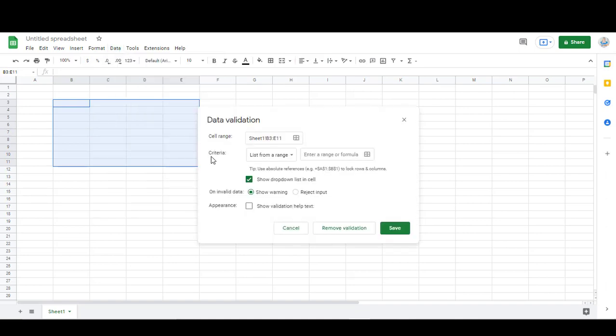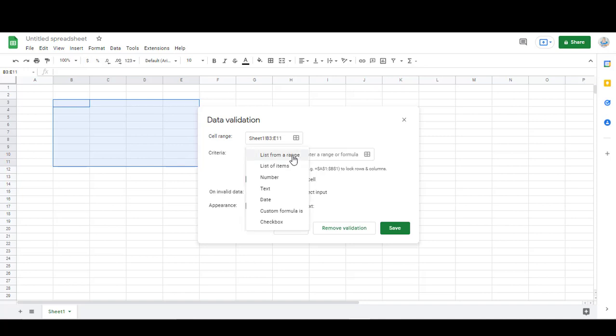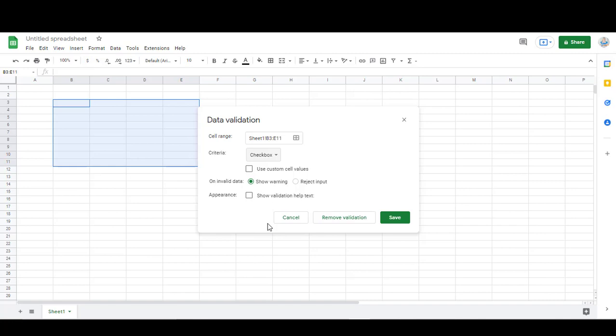The criteria here, the default is going to say list from a range. If you click that and then down here at the bottom it says Checkbox, you can just hit Save if you just want regular checkboxes without any points assigned to them.